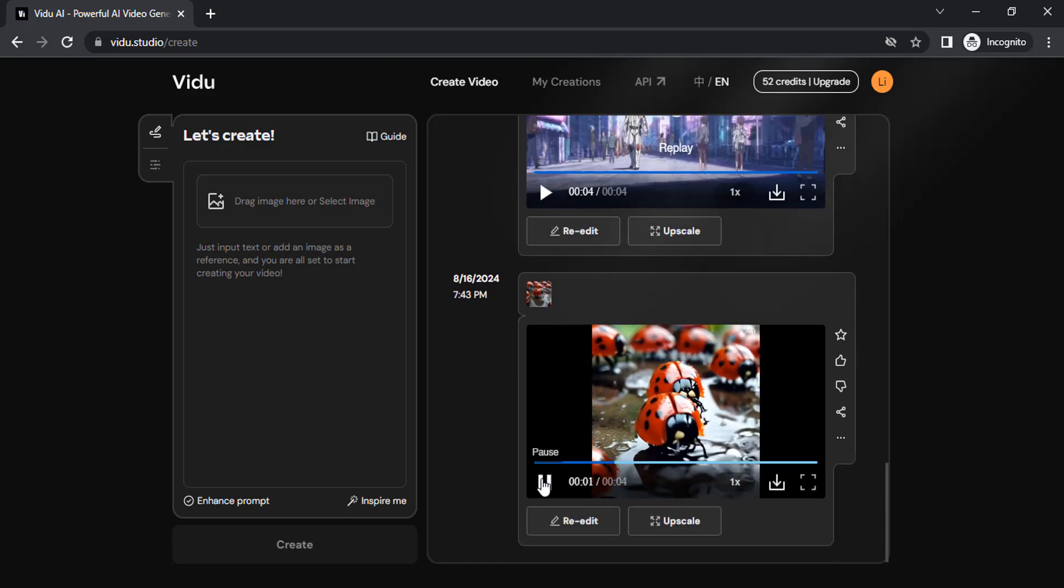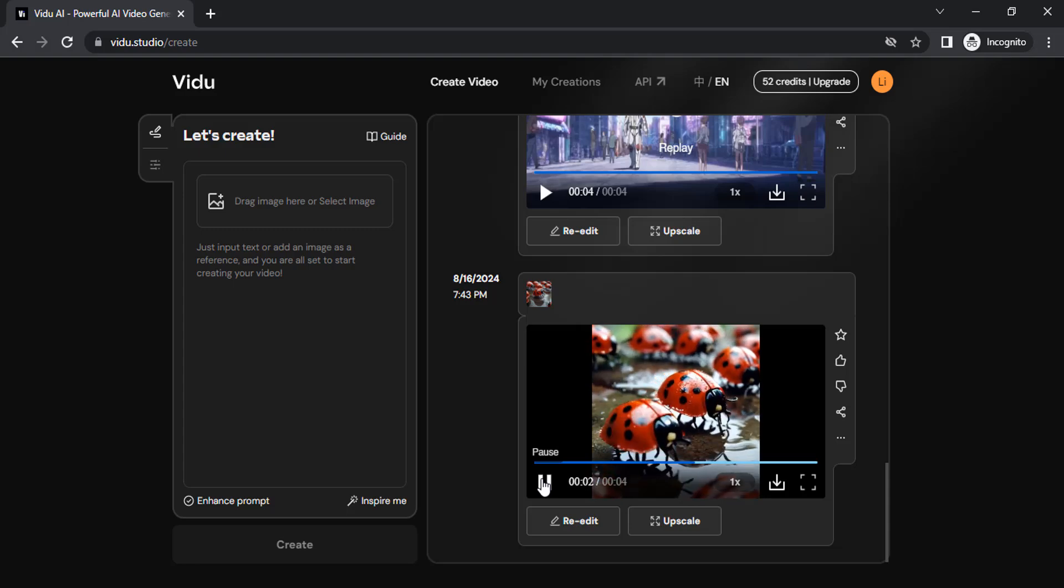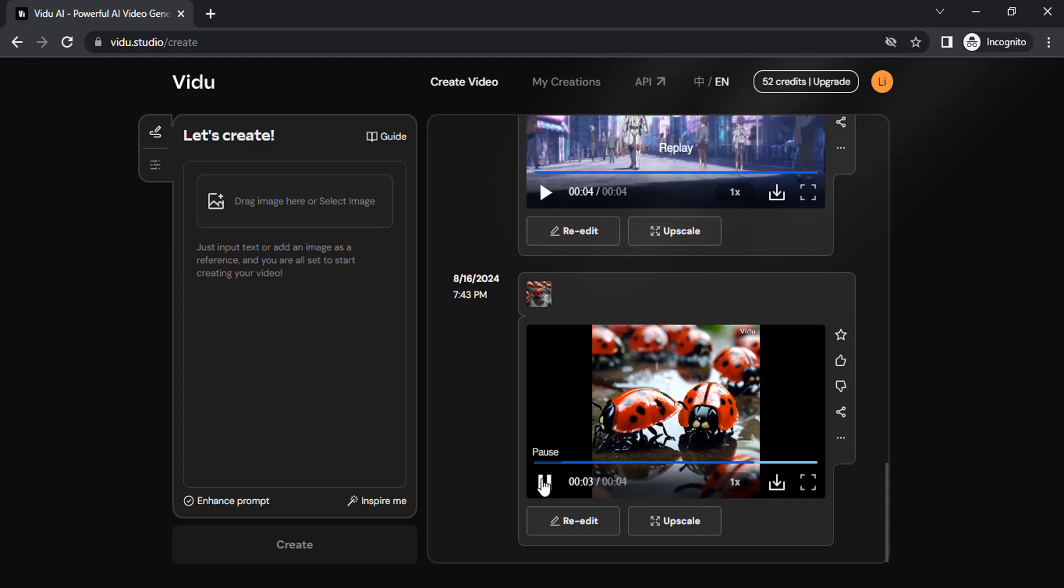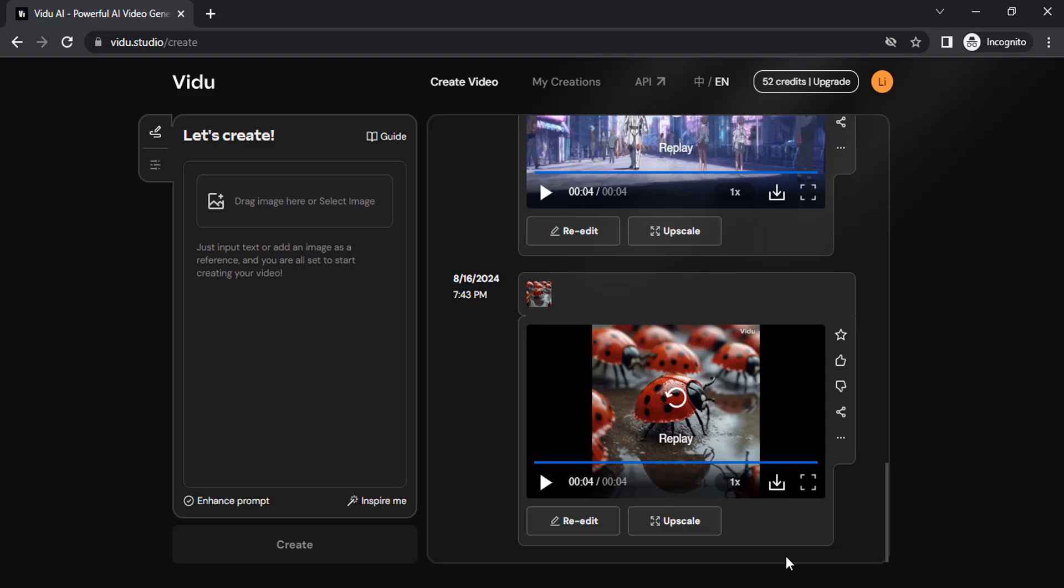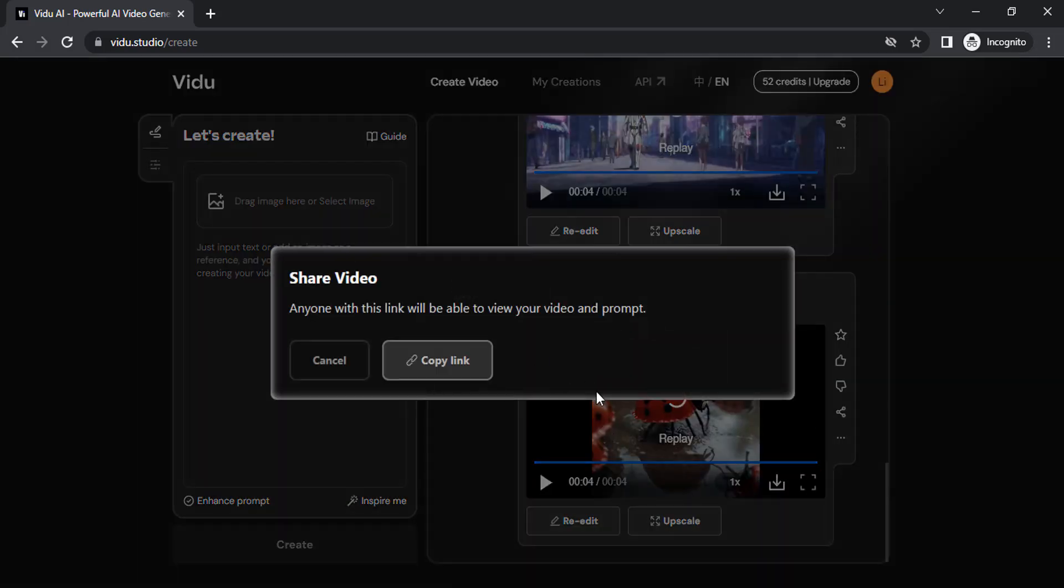And you can see the result. If you want, you can upscale. To download, you need to click here. And you can also share this as a link.